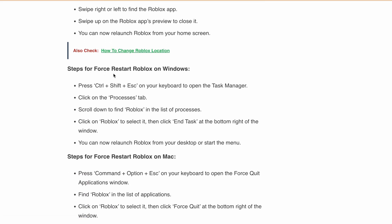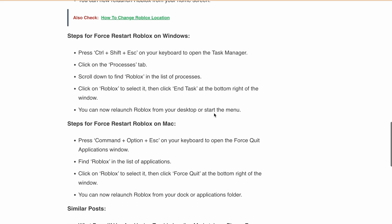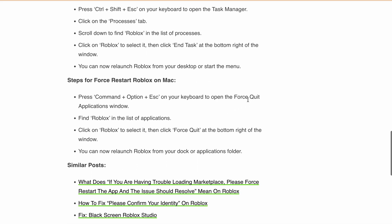Now steps for force restart Roblox on Windows. Press Ctrl + Shift + Escape on your keyboard to open the Task Manager. Click on the Processes tab and scroll down to find Roblox in the list of processes. Click on Roblox to select it, then click End Task at the bottom right of the window. You can now relaunch Roblox from your desktop or start menu.